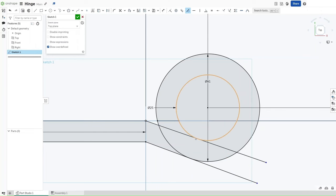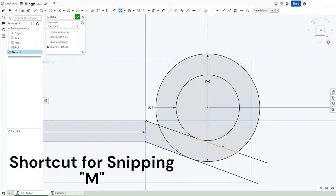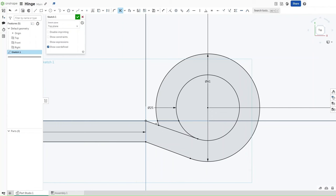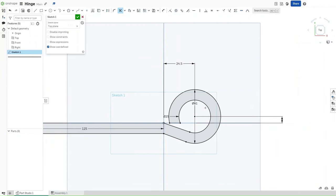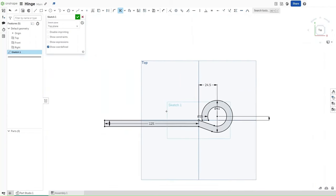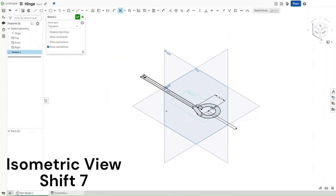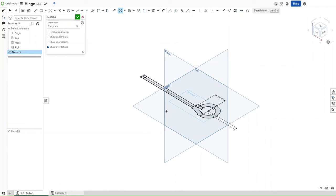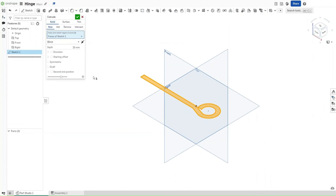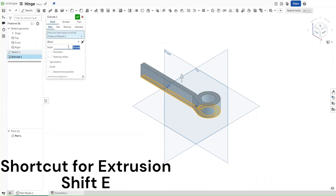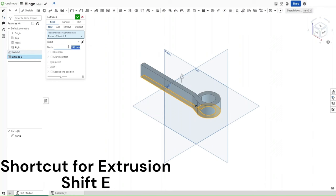Press M for the snipping tool and snip off all of these extra parts for all of these lines. Take off this portion, this portion, and this portion, and this is what you should be left with. Click Shift 7 for an isometric view, and then press Shift E for your extrusion. Extrude this by a depth of 292 millimeters.